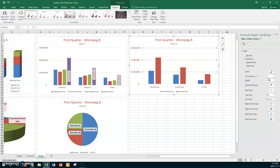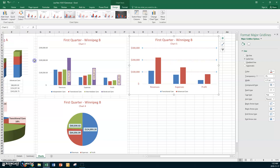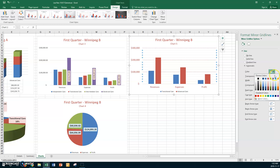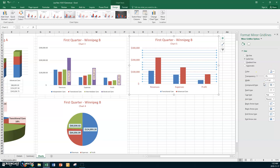Now it says show the primary minor grid lines. Go to Add Chart Element, Grid Lines, and choose Primary Minor Horizontal. Select those lines and change their color to blue. You can now clearly see the major grid lines are dashed and the minor ones are blue.